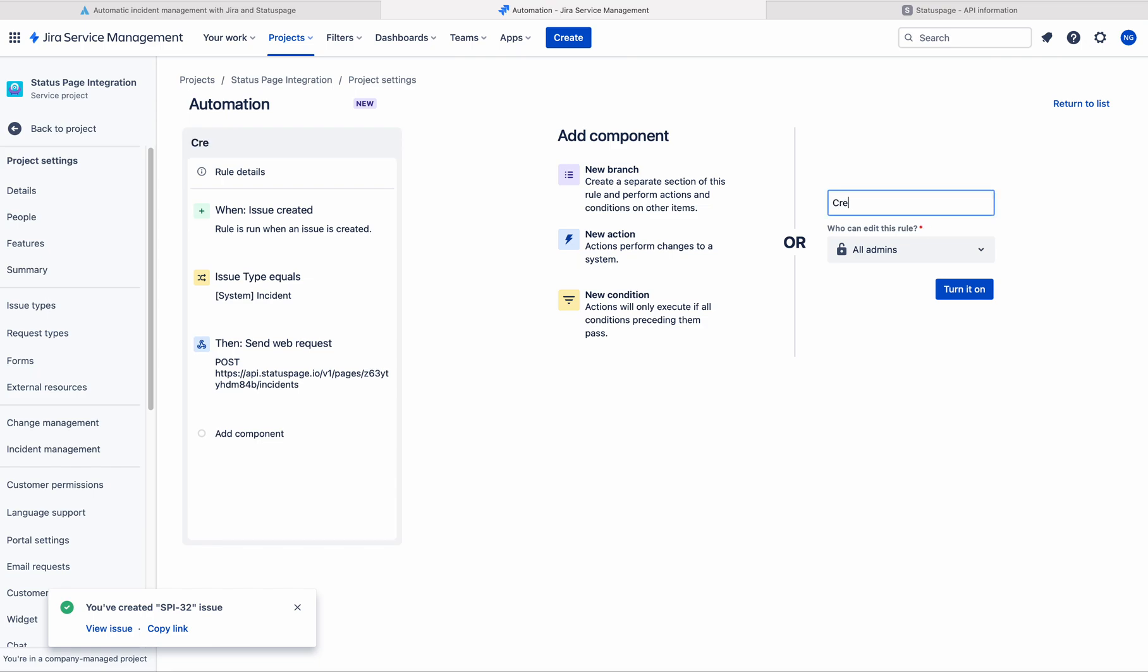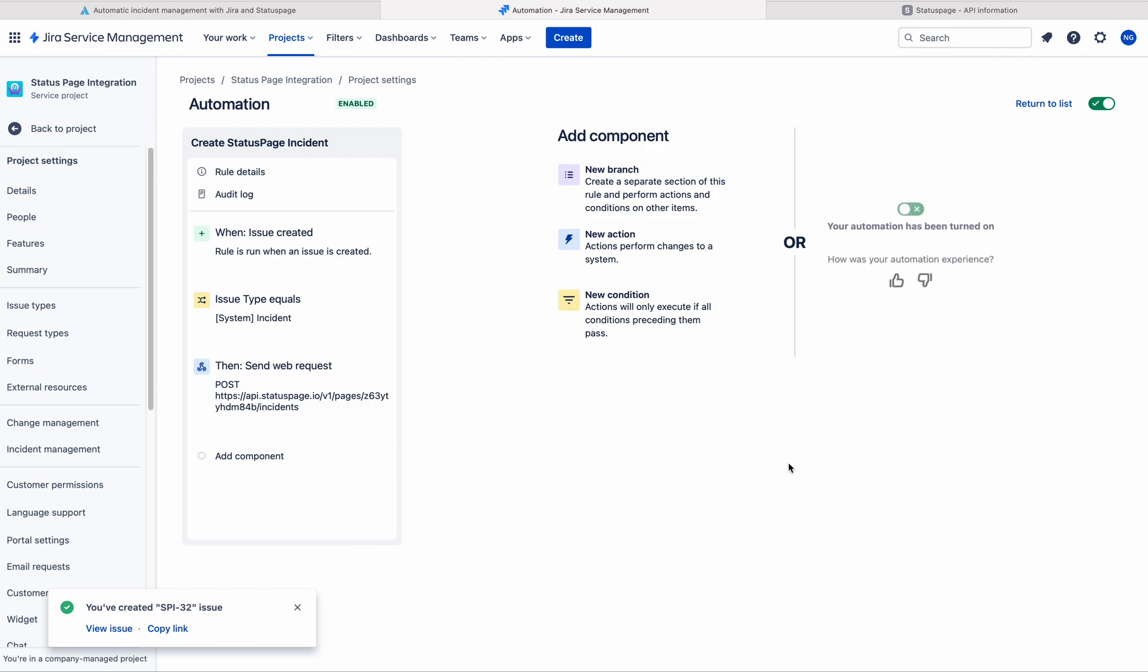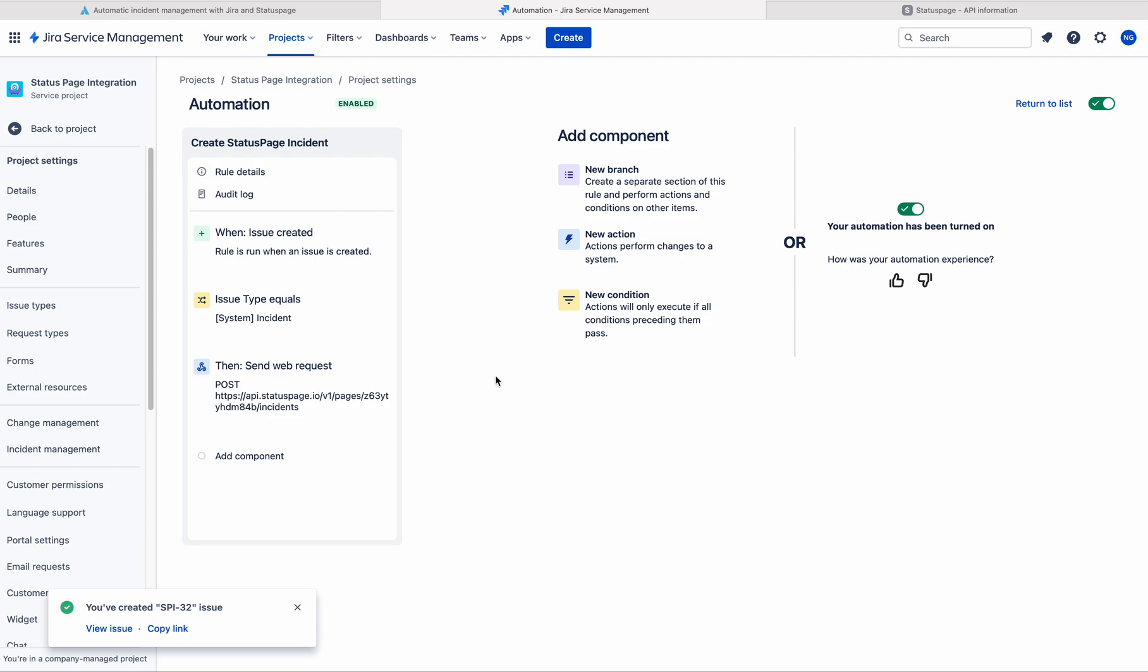So it is create status. Let's turn it on. Actually this rule is helpful in creating the status page incidents only. We cannot update the status page incident or we cannot resolve the status page incident by using this rule. So we need to have separate rules for them.